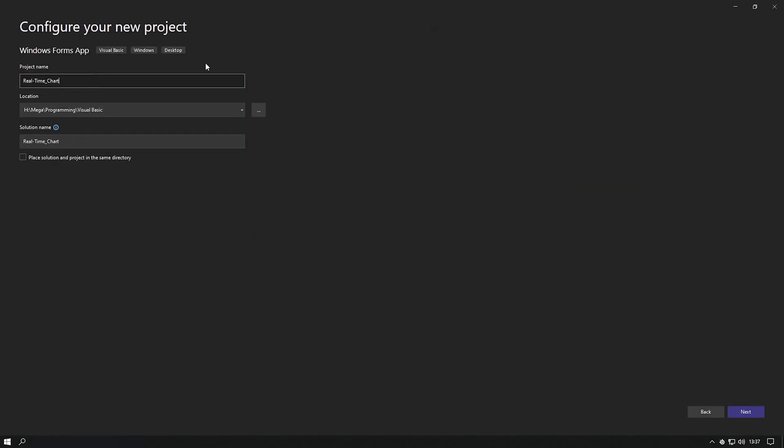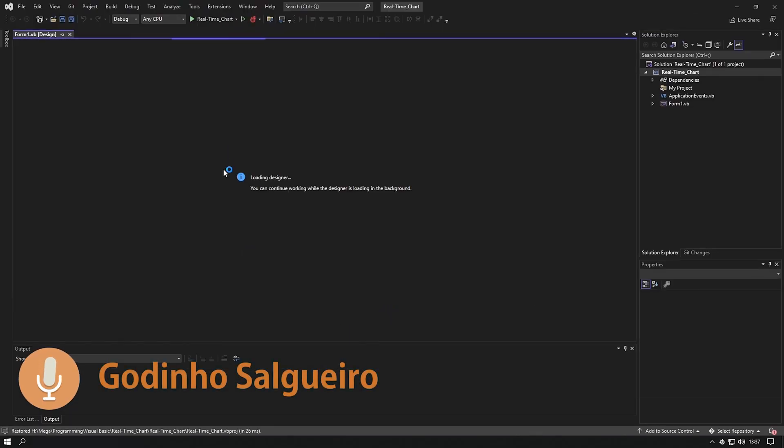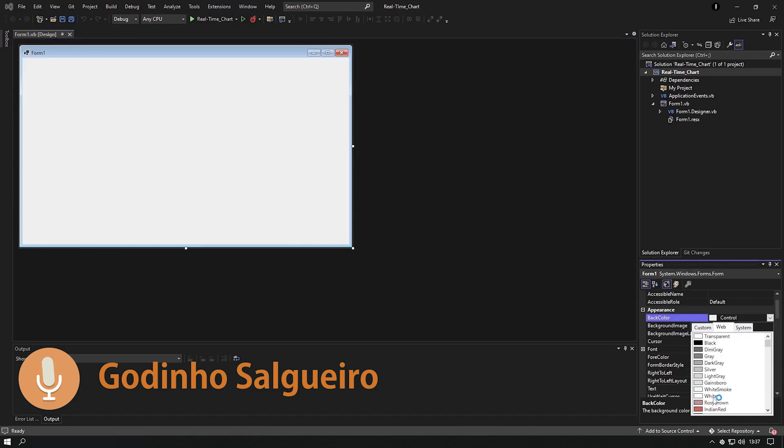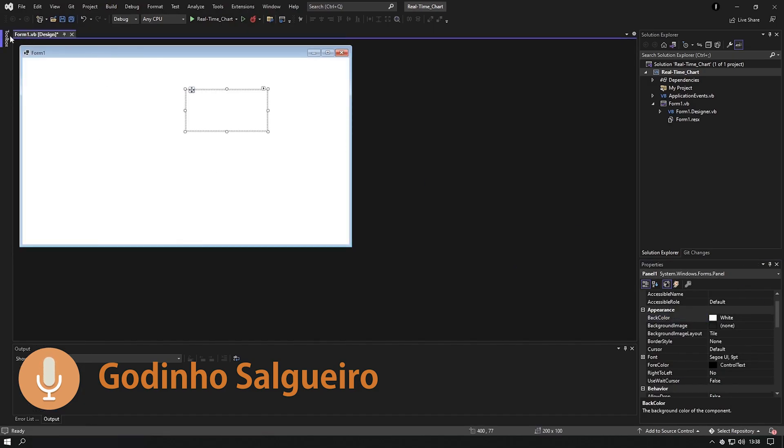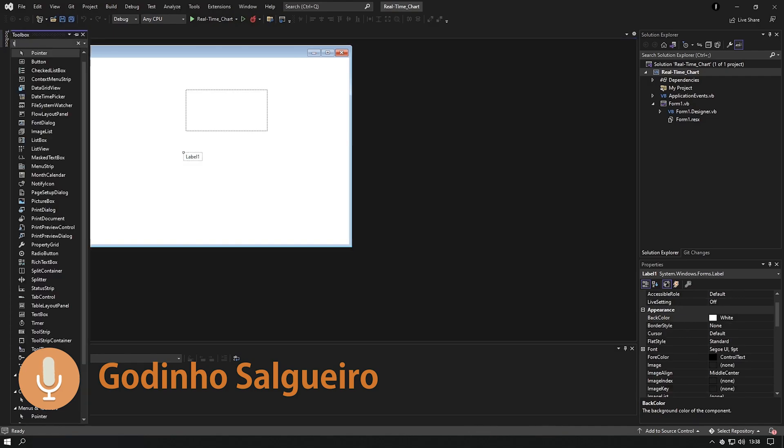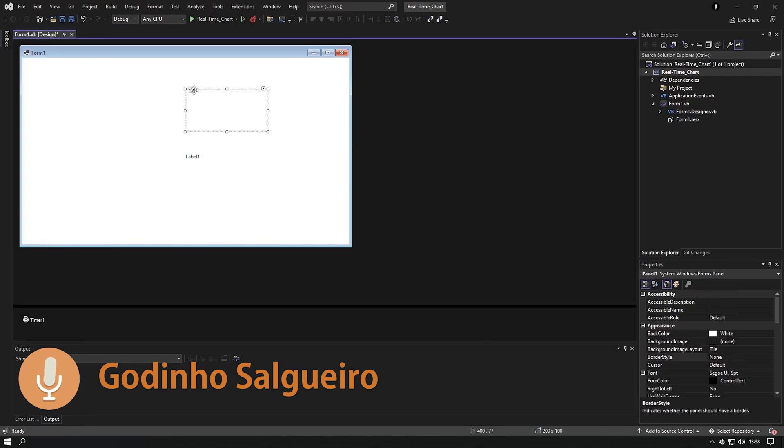Hey guys! In this video you will be able to see a way of creating a customizable real-time chart for your data using Visual Basic.